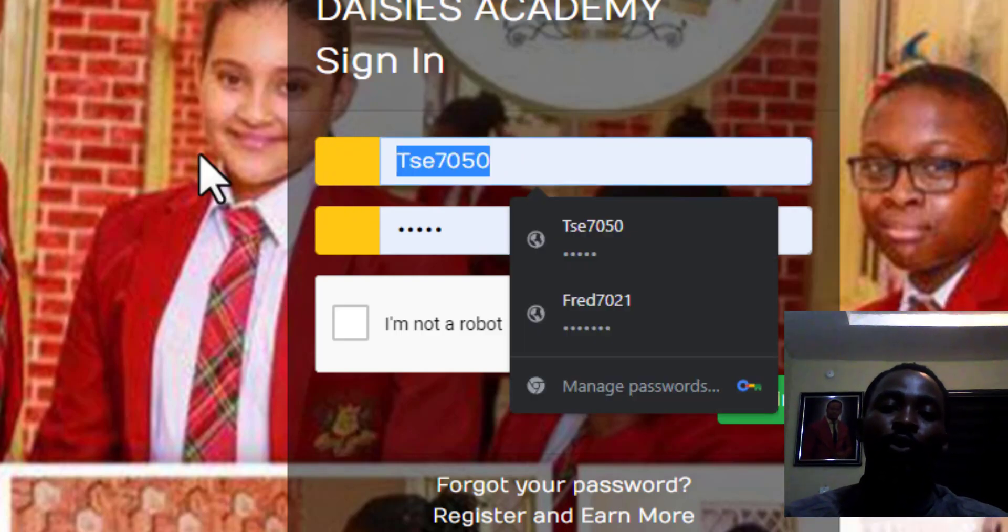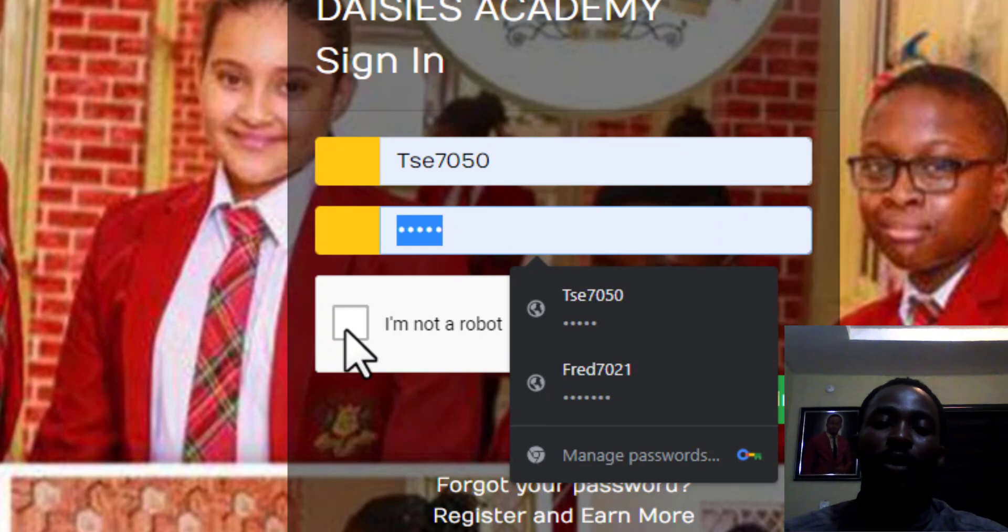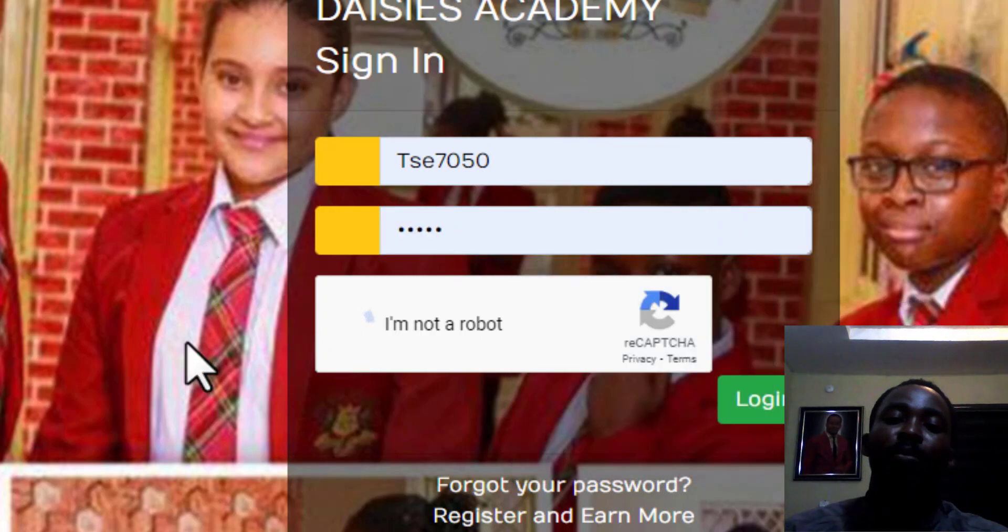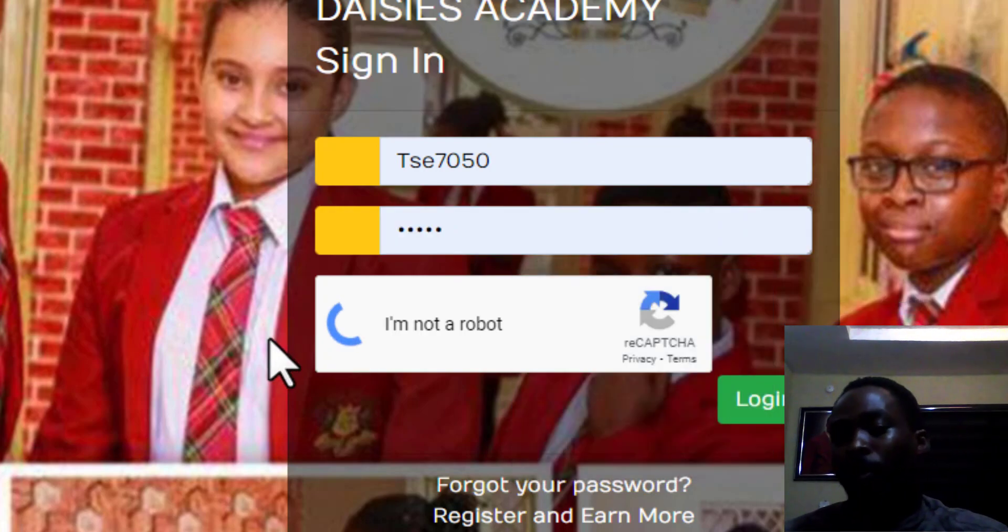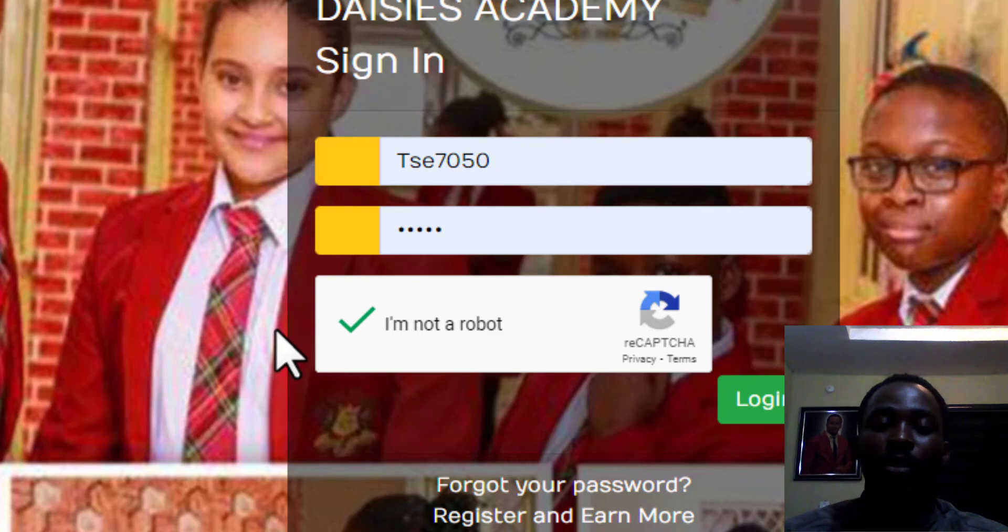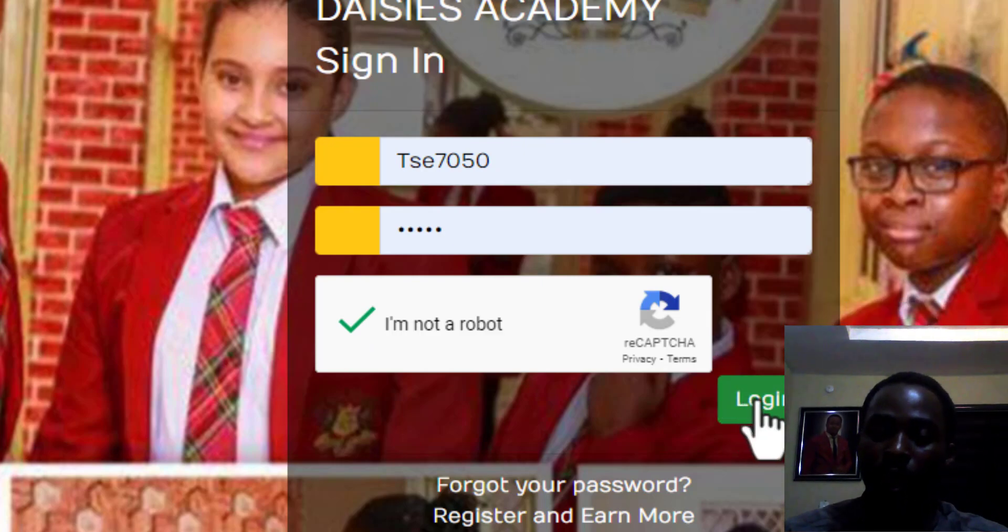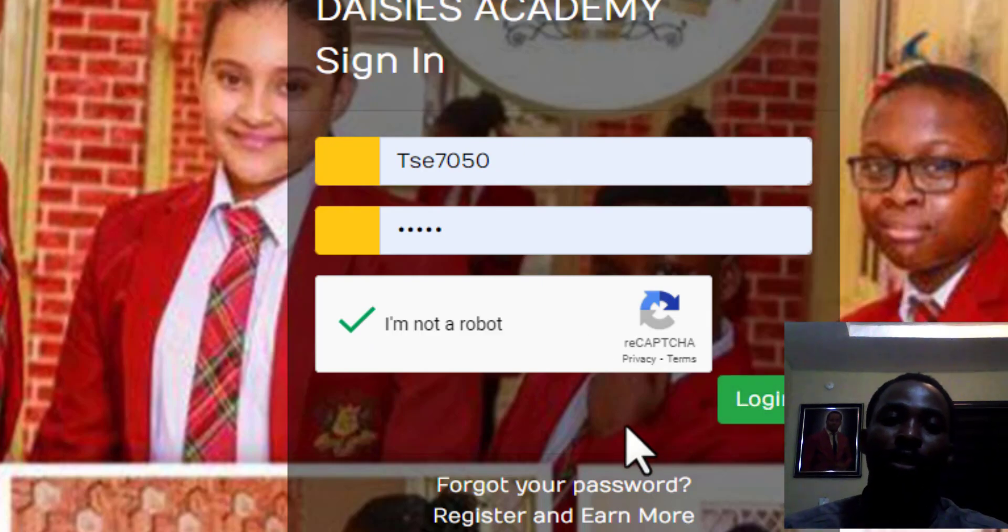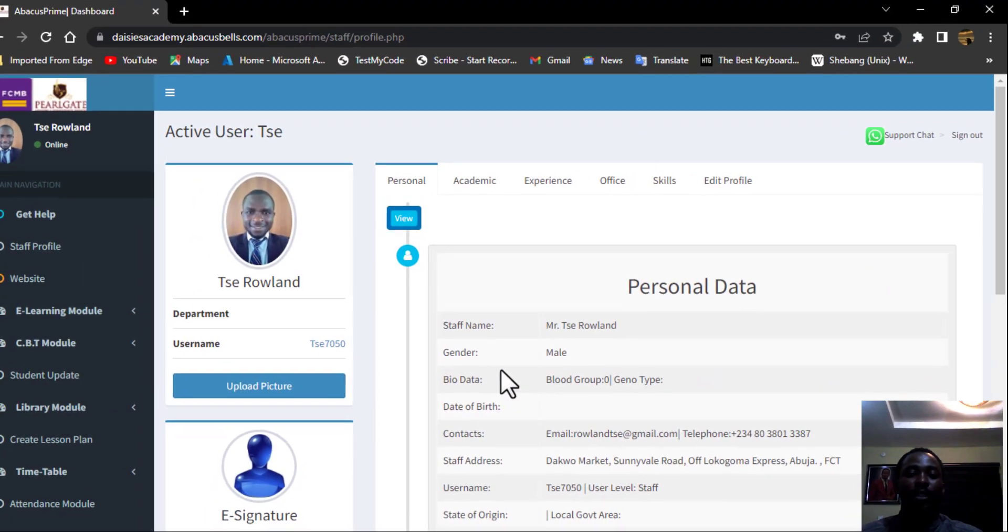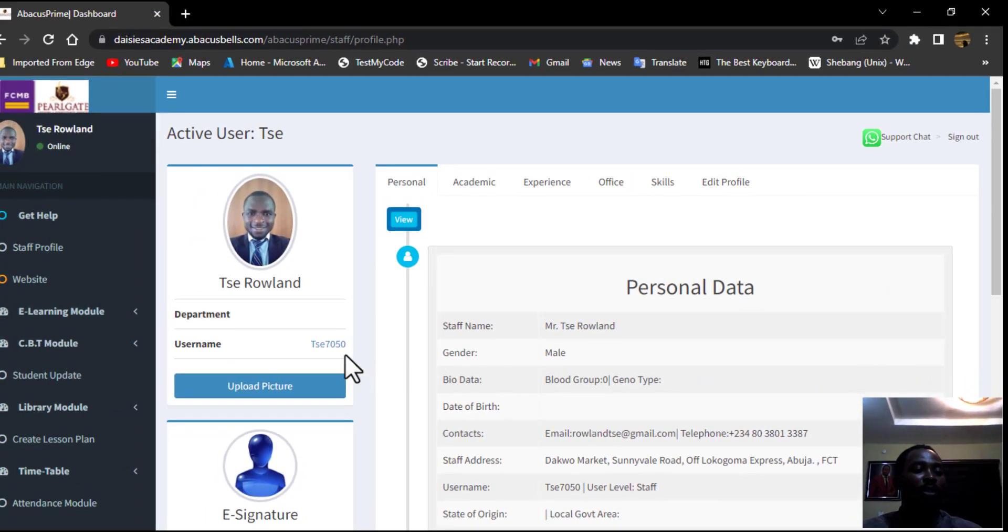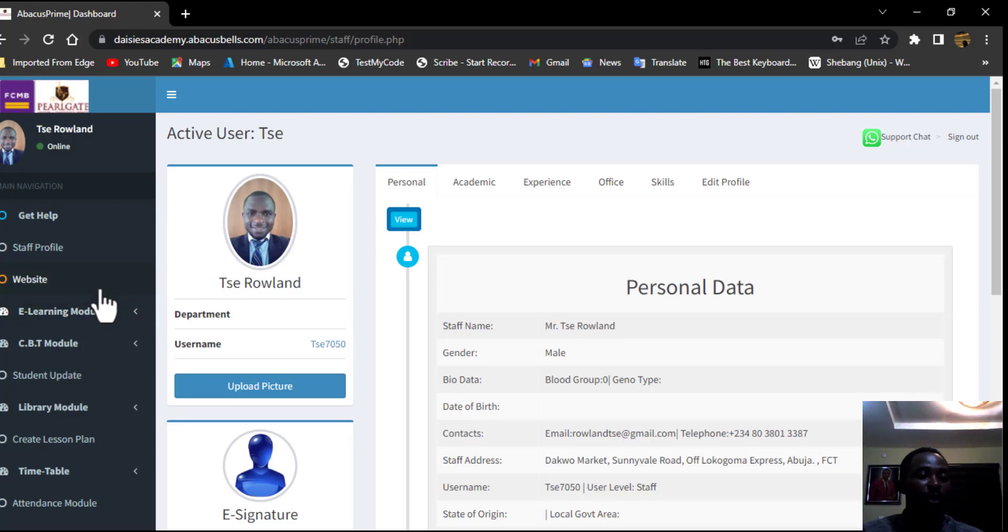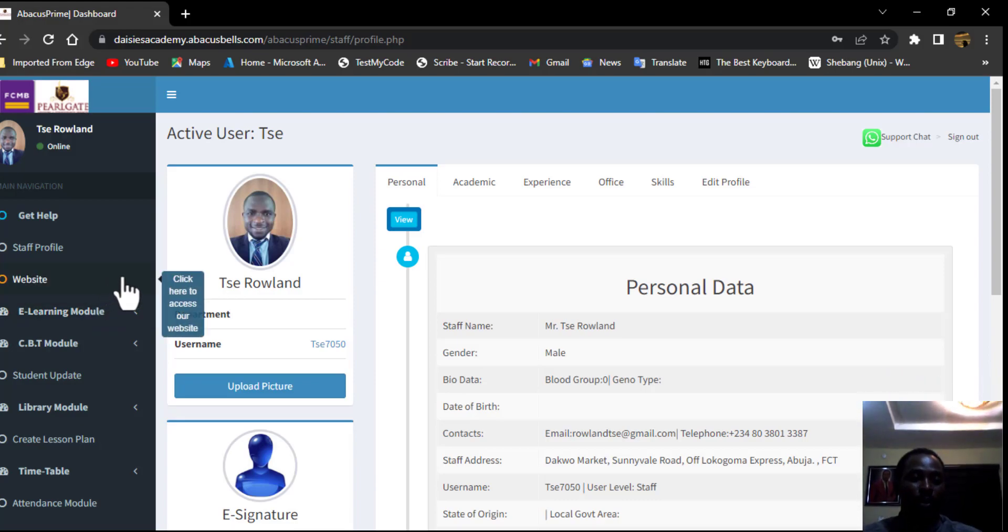So I will put in the user details and the password and I will make sure to tick this I am not a robot button. When that is done, then you click the login. Allow the network to do its thing and this will drop us down to Mr. Roland's dashboard.